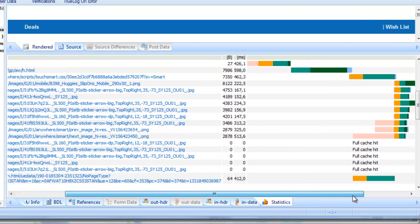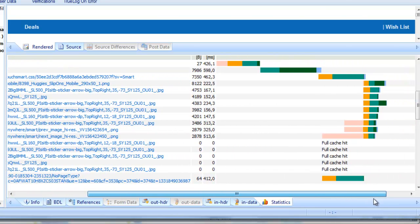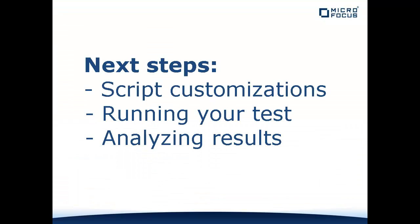As with all Silk Performer tests, you have the option of customizing your test script with parameterized user data, return value verifications, and more. And of course, you can view detailed timings for each of your virtual user's actions and monitor the application server's performance with Performance Explorer.